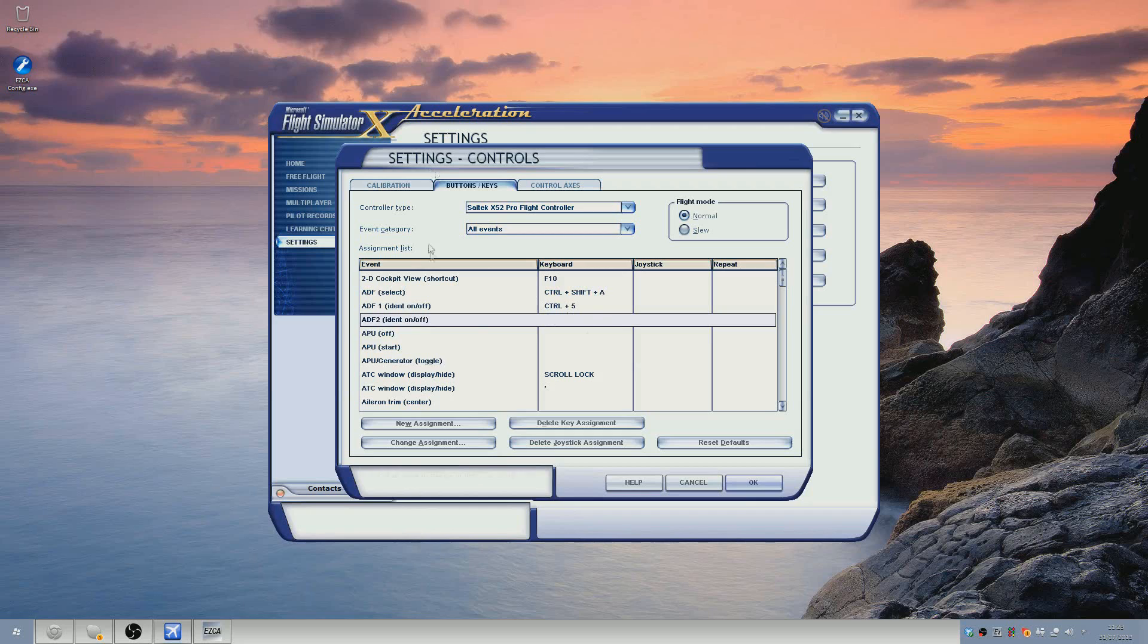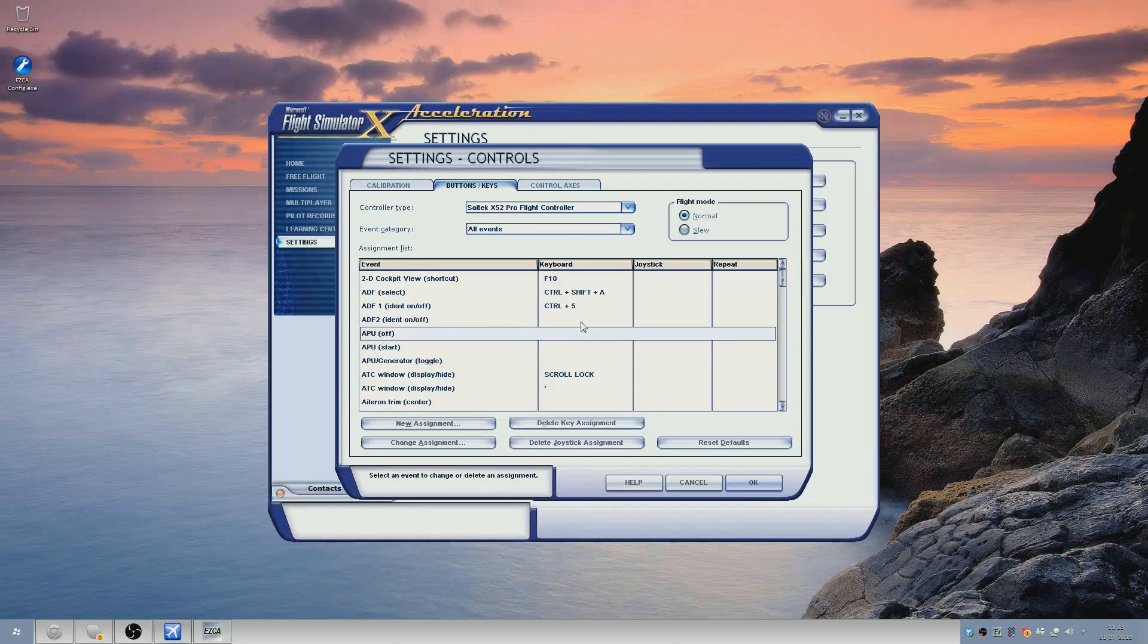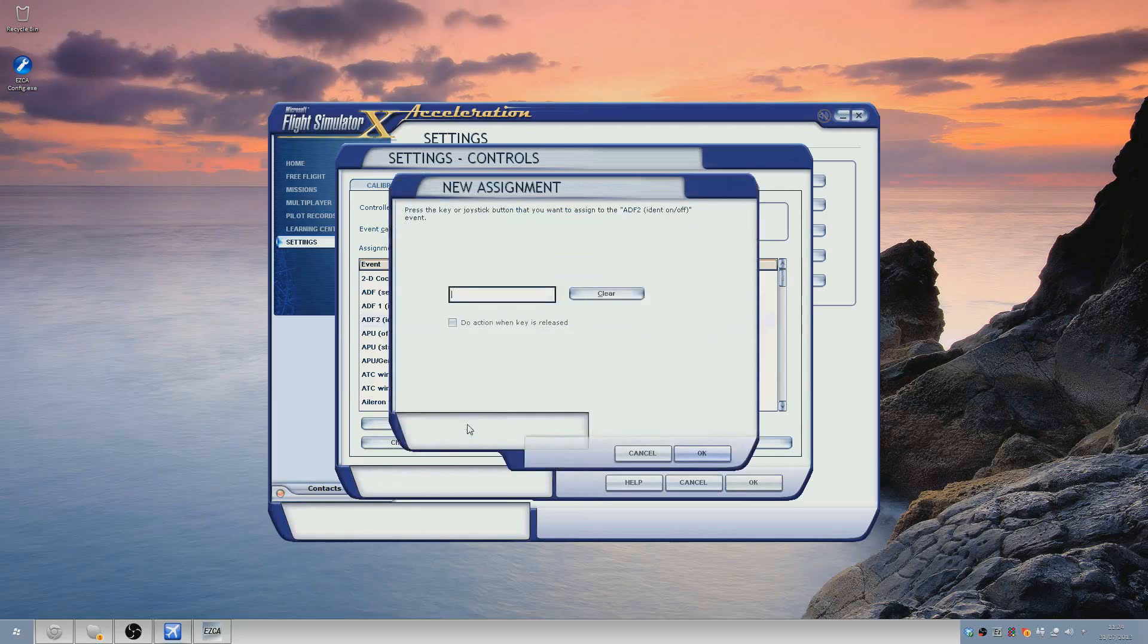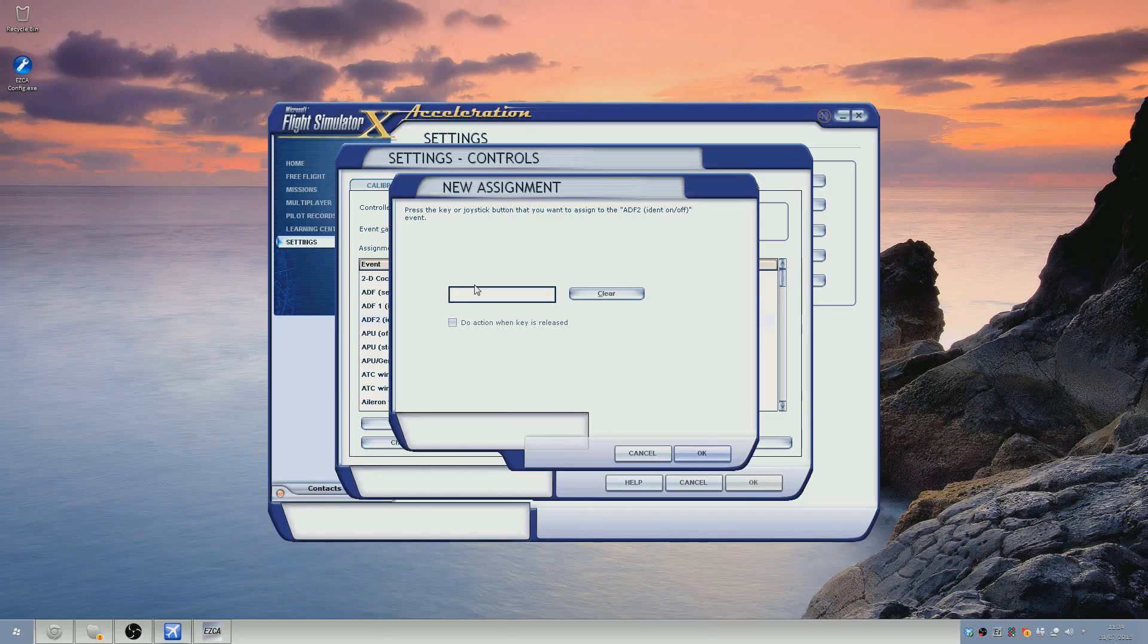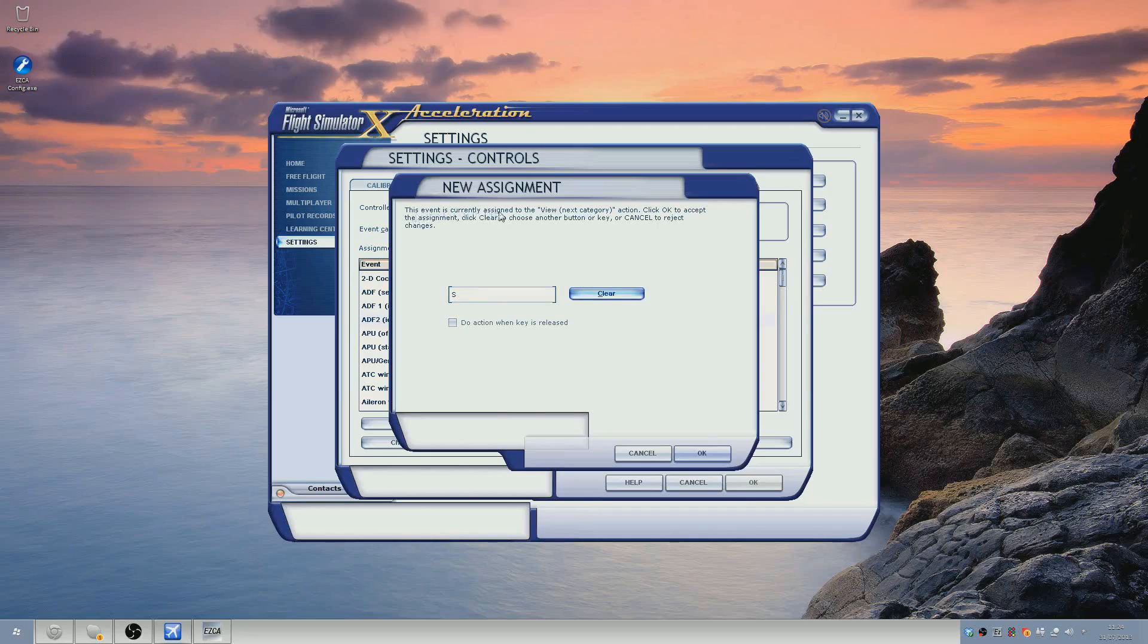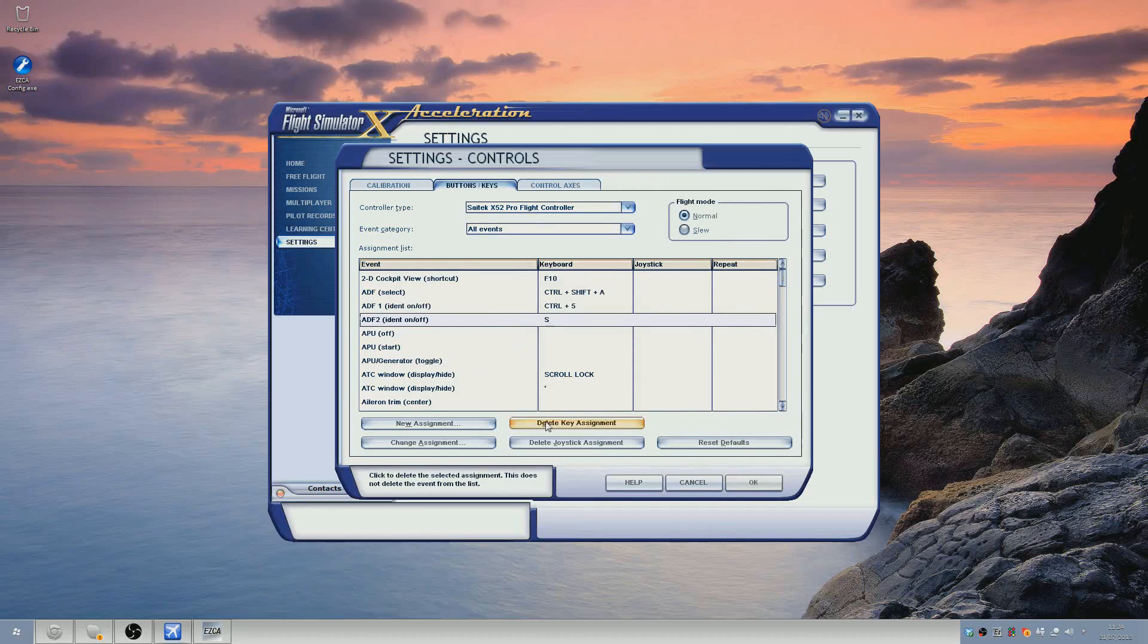Go to buttons and keys and if you just pick one that doesn't have anything, an event that doesn't have a keyboard assignment to it, the easiest way to do this is literally press new assignment and then start wherever you want. So if you want to start with the arrow keys or the num keys, it doesn't matter, you just press it and it will tell you this event is currently assigned to blah, blah, blah. Press OK.